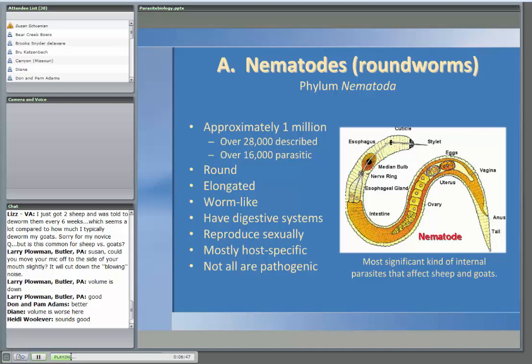We're going to spend most of the time talking about nematodes or roundworms. There are approximately one million species of roundworms — human beings can also be affected. Over 28,000 have actually been described, and of those, only 16,000 are parasitic. So not every worm out there causes problems. Roundworms are round and elongated — they're what we think of when we use the term 'worm.' We don't deworm an animal if it has coccidia, because coccidia are microscopic single-cell protozoa, not worms.